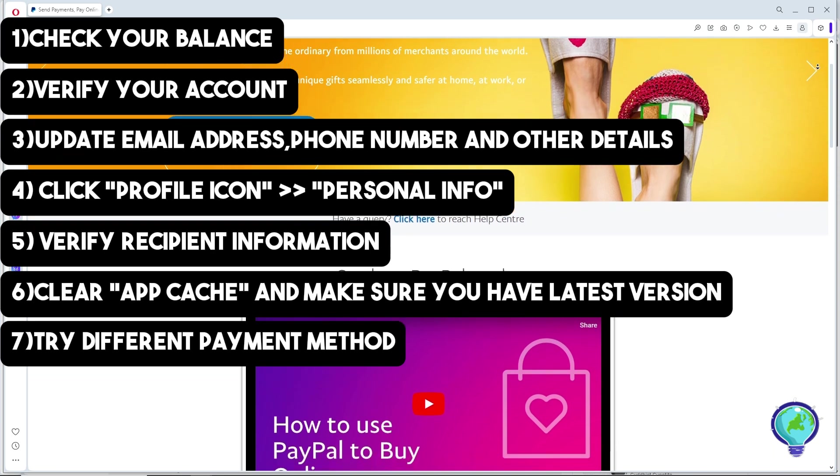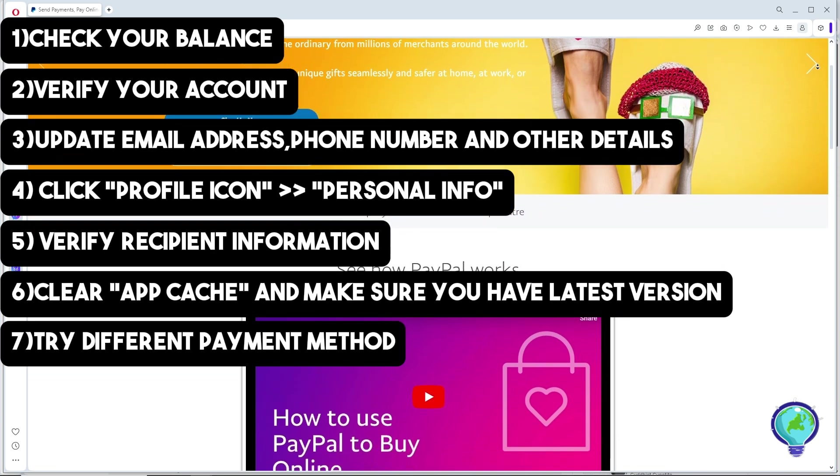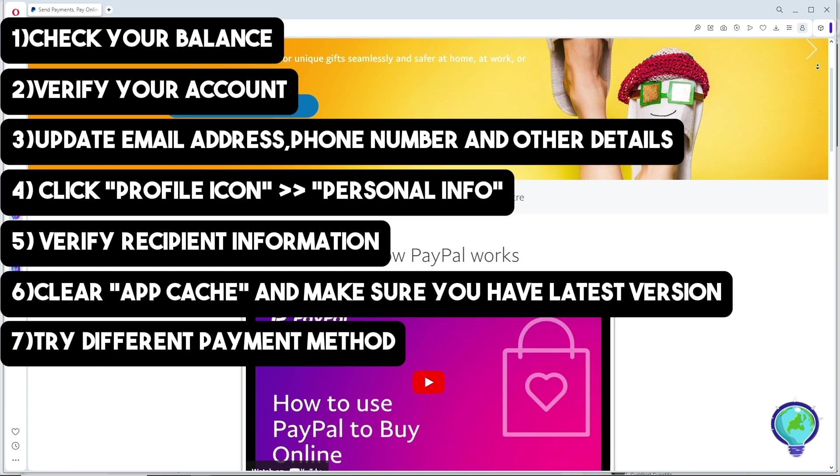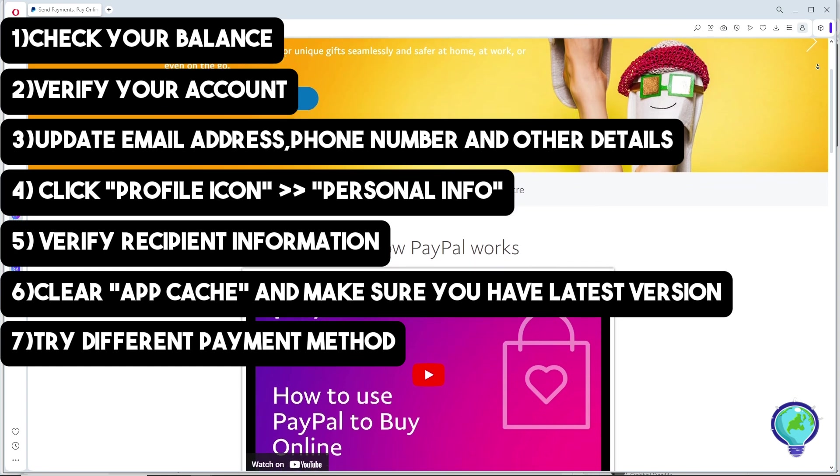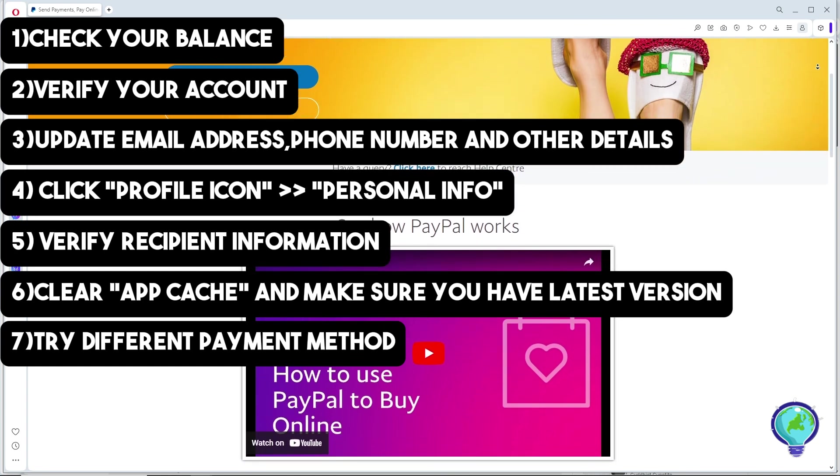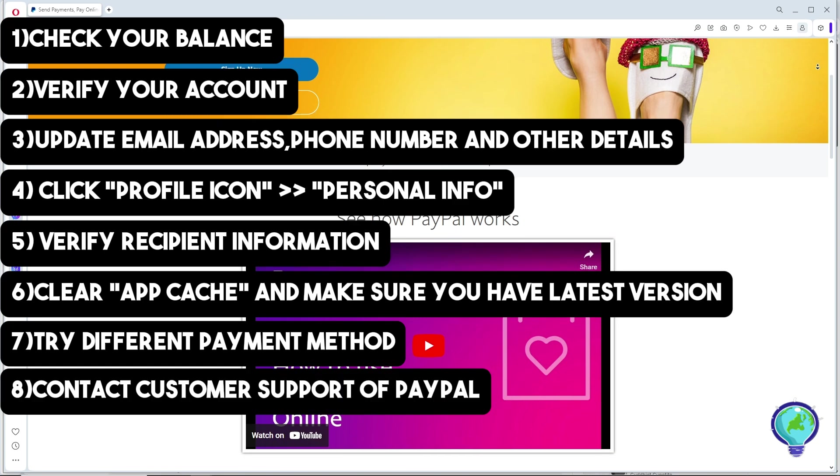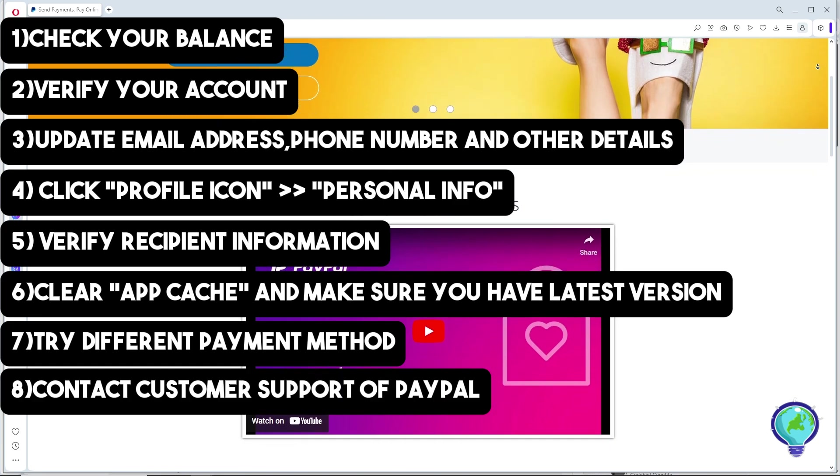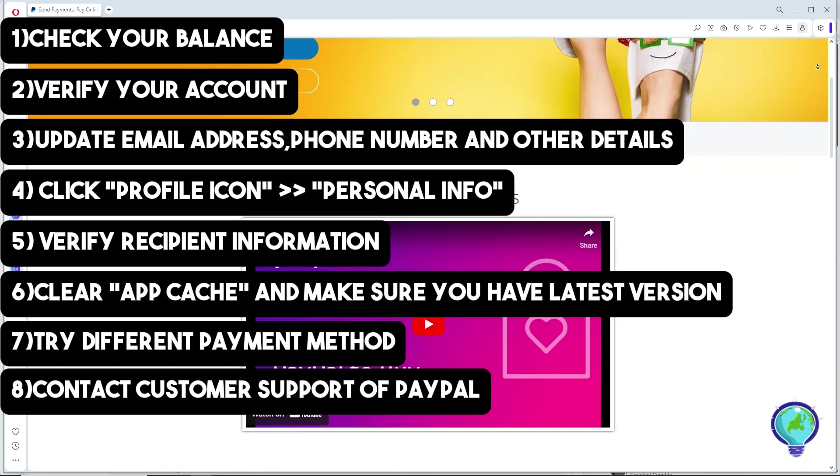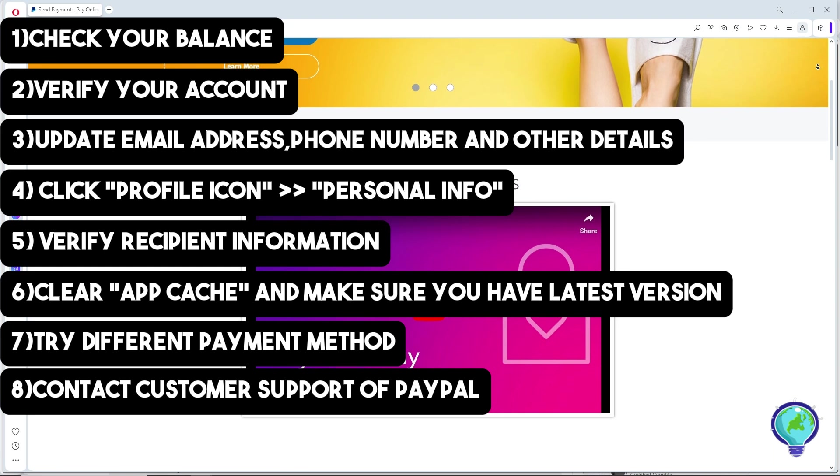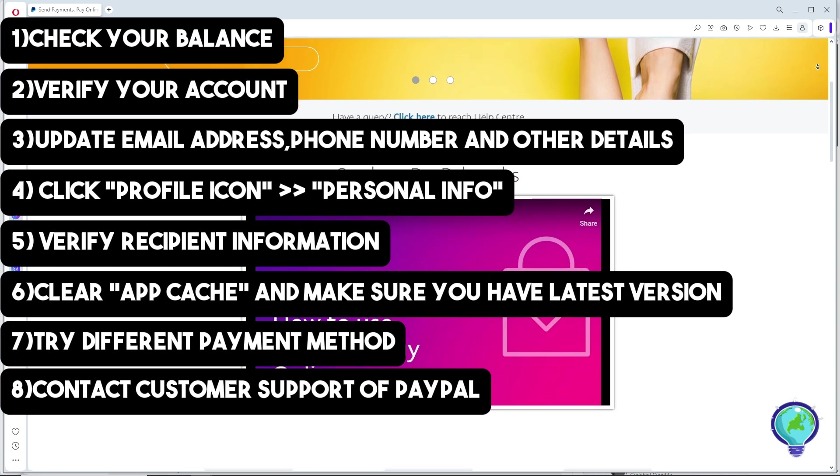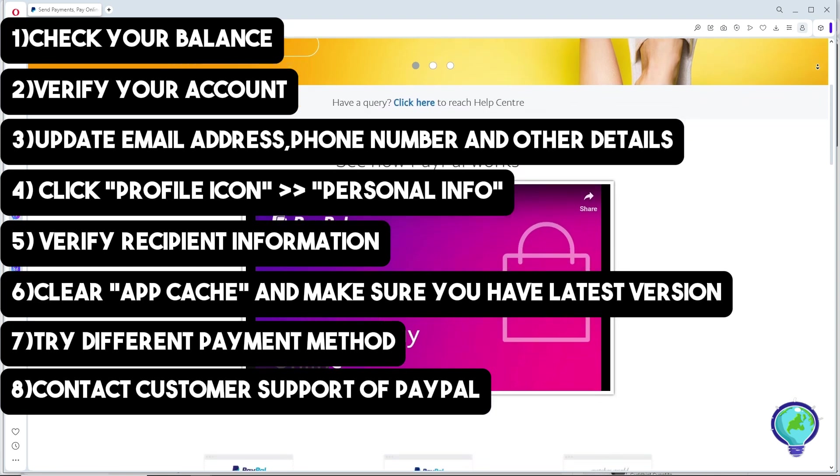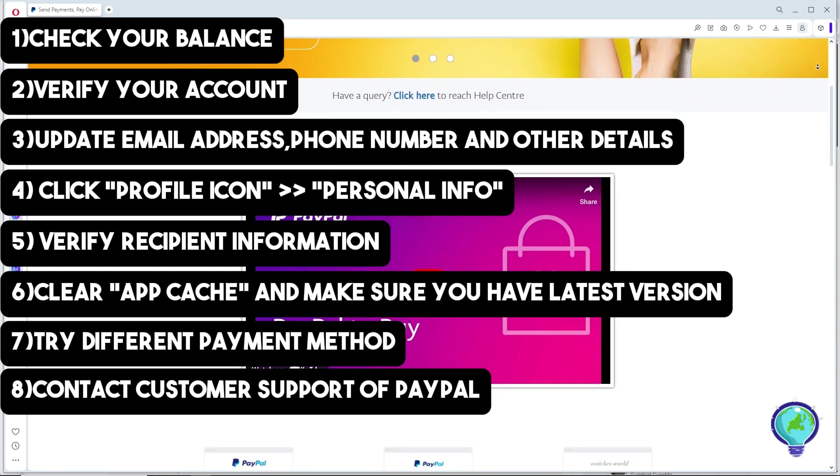Next up and the last method that you have if none of the steps have worked, just simply contact the PayPal support for further assistance. This can help resolve the technical or account related issues.